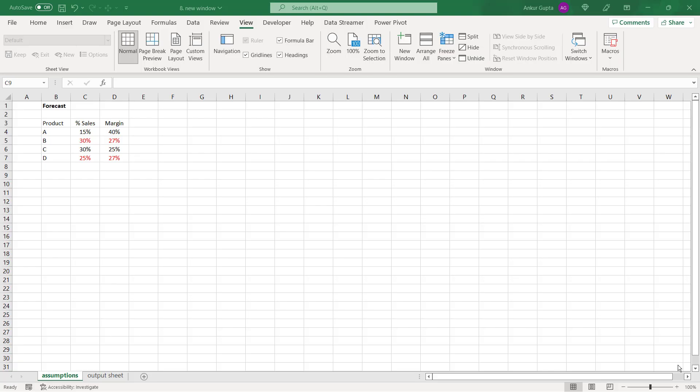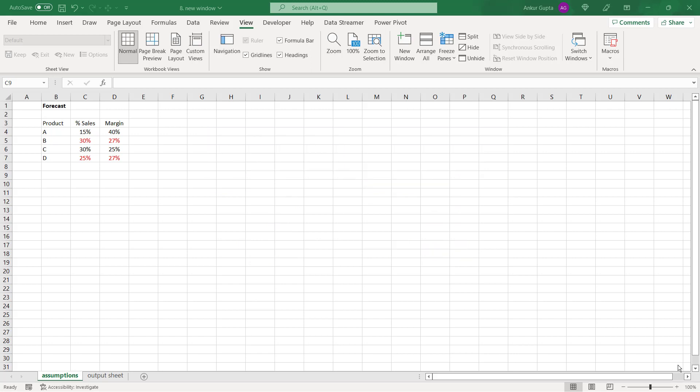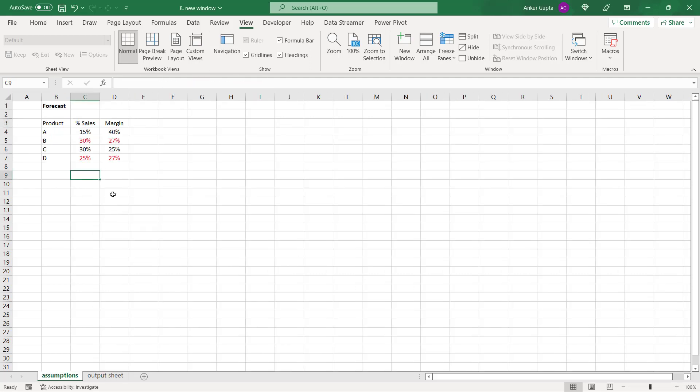Sometimes when you're working in a large workbook and we have a lot of sheets, it happens that a data resides in one sheet and the formulas that use that data are in some other sheet. And we want to keep an eye on both these worksheets at the same time. For example, in this workbook, I have two sheets. One having the data set and the second having a formula which calculates the margin based upon this sheet. So I'm trying to forecast the total margin of four products.